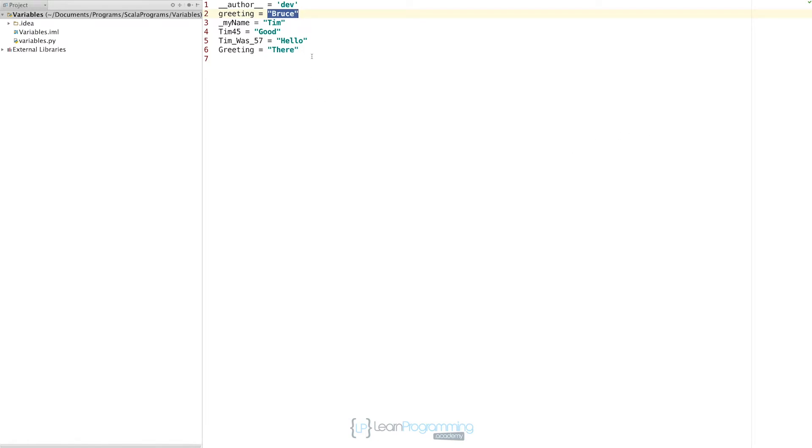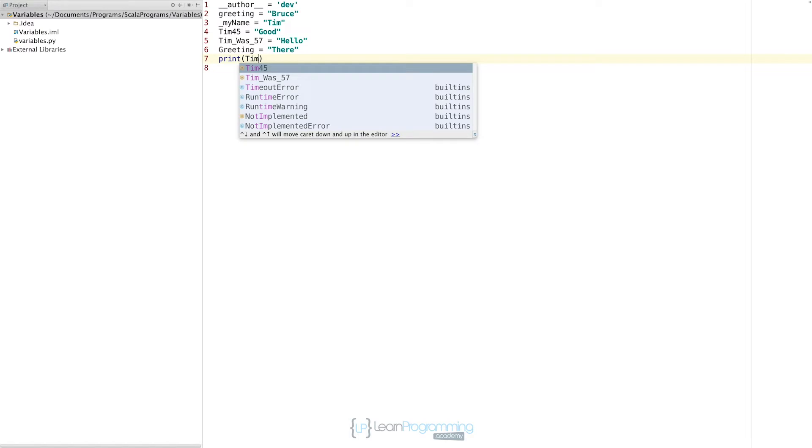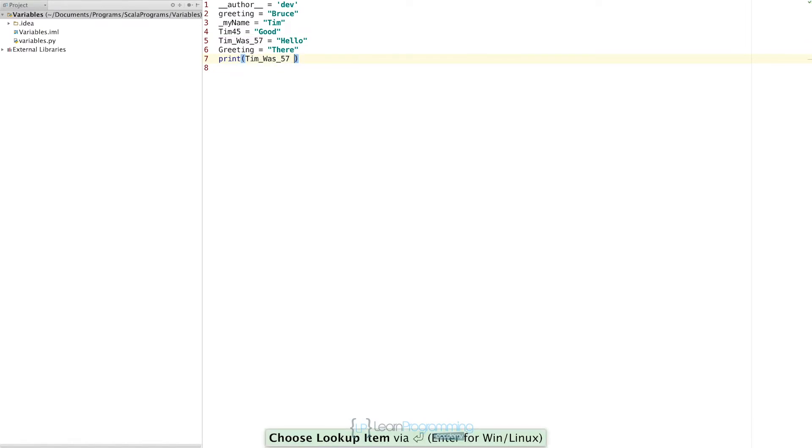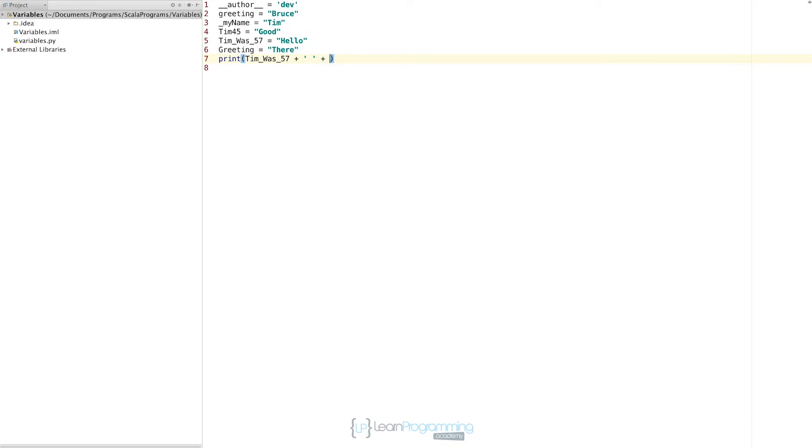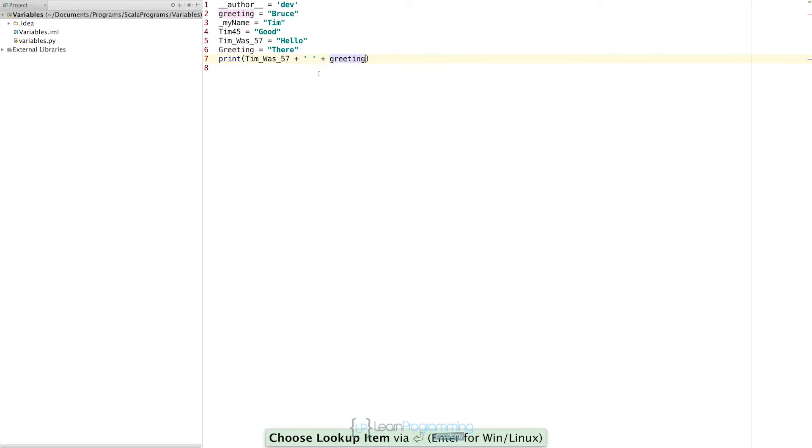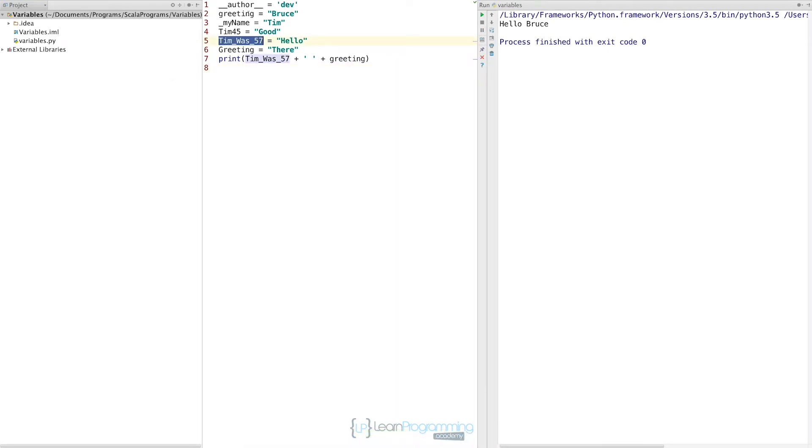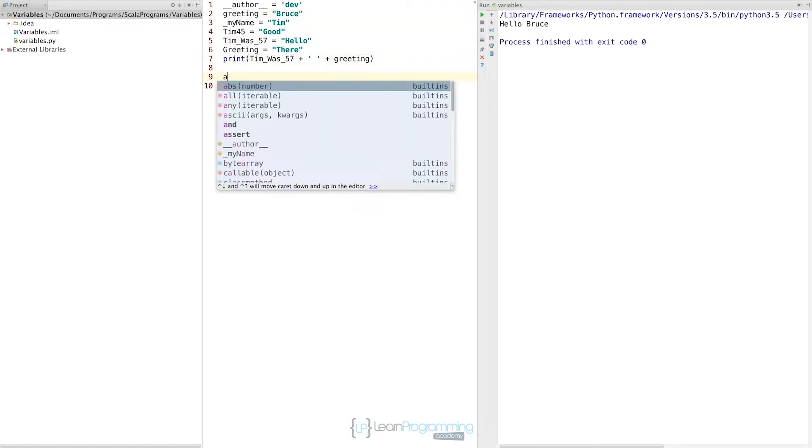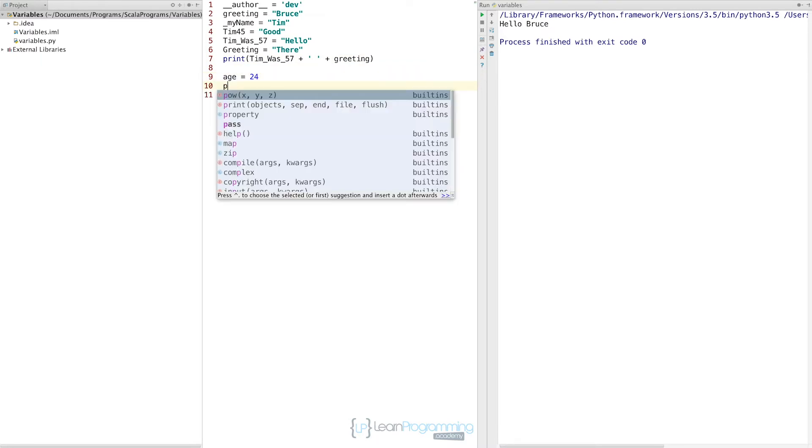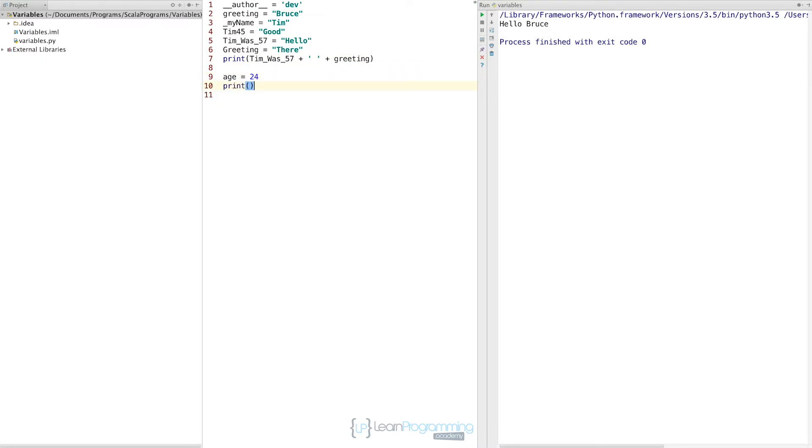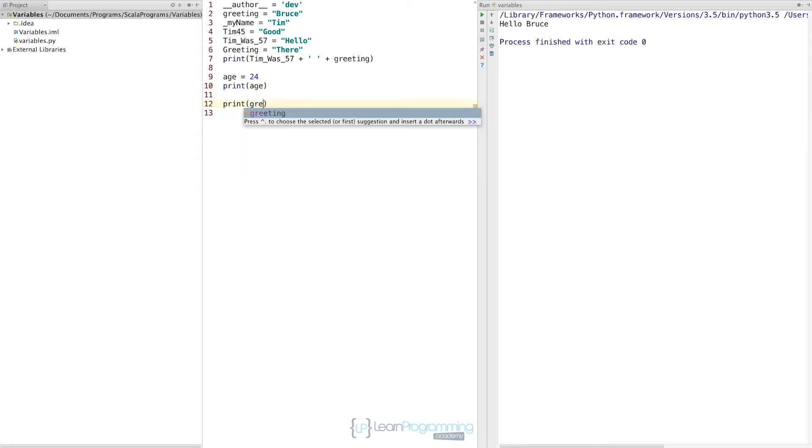In terms of using variables, we saw that we could use the print statement to print some out. We could do something like Tim was here or Tim was 57 plus single quote space plus greeting. We could run that. Hello Bruce. So obviously it's taking the value of hello from Tim was 57 and Bruce from the variable greeting and putting that on the screen with a space between the two there.